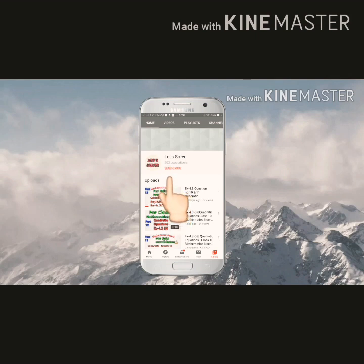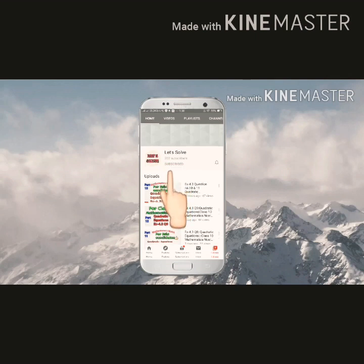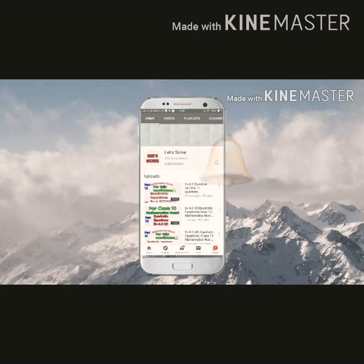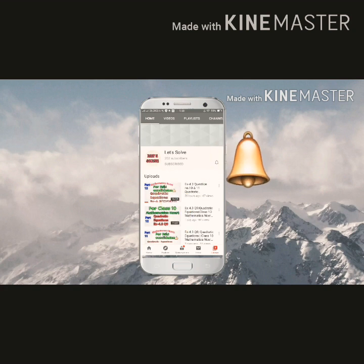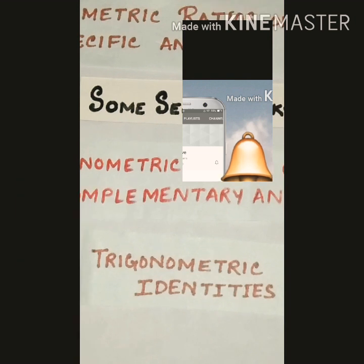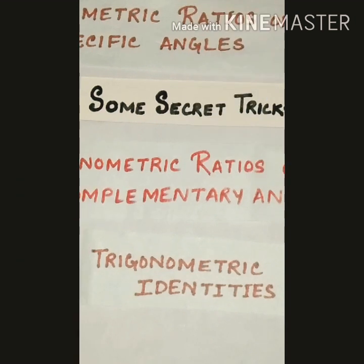Hello viewers, welcome to my channel. If you are new, please subscribe and hit the bell icon so that whenever I upload videos you get the notification first. Hello students, welcome to my channel. I am Rumani, your math teacher.